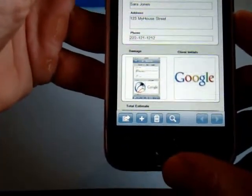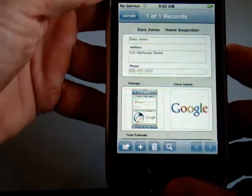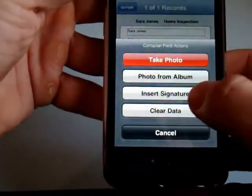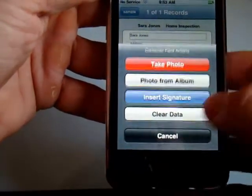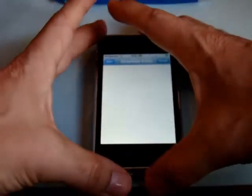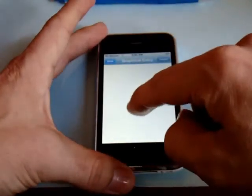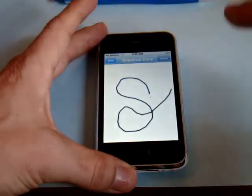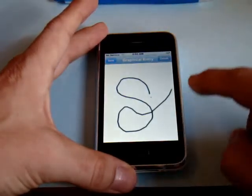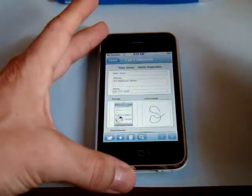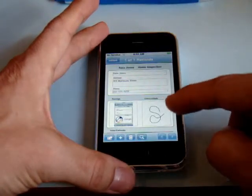Now let's say that you need to capture someone's signature. Simply choose insert signature and then using your finger like a stylus you can write right onto the iPhone. Hit done and that's saved directly into the container field as well.